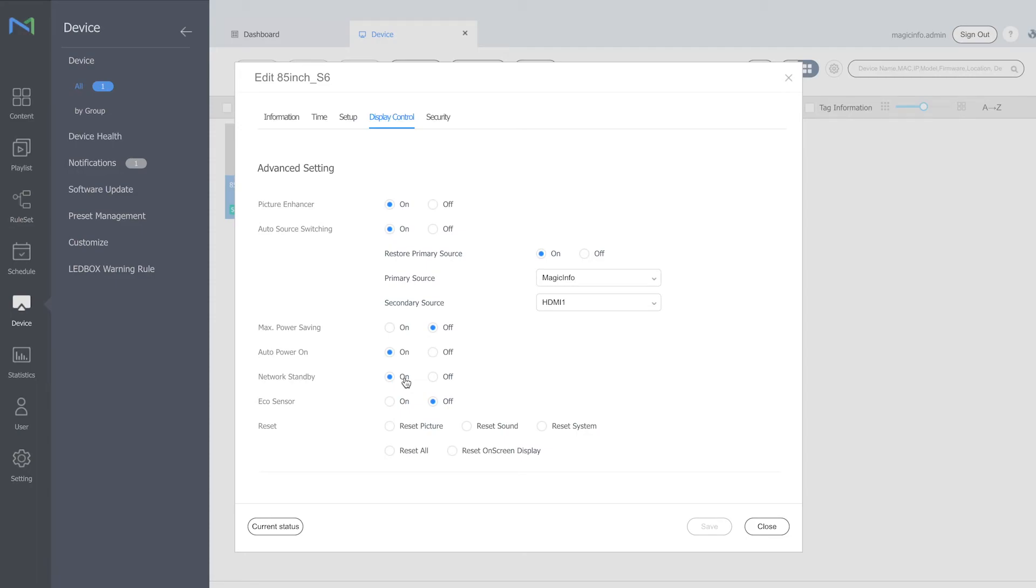So if it's switched off you will be able to switch it back on from the server remotely without having to go to the device physically again. And this is how to enable the auto source switching. Thanks for watching.